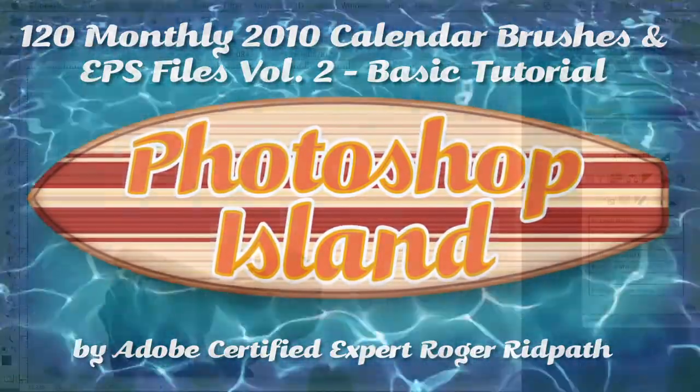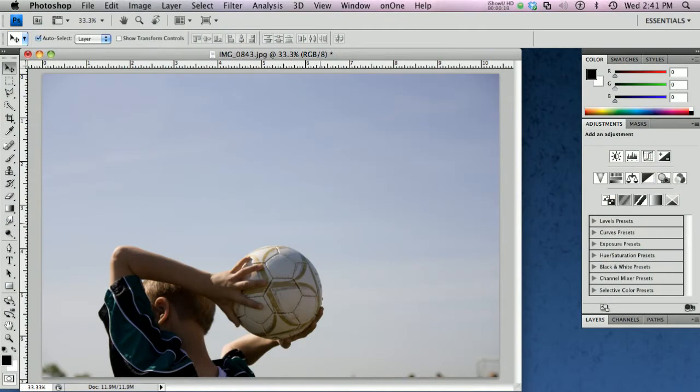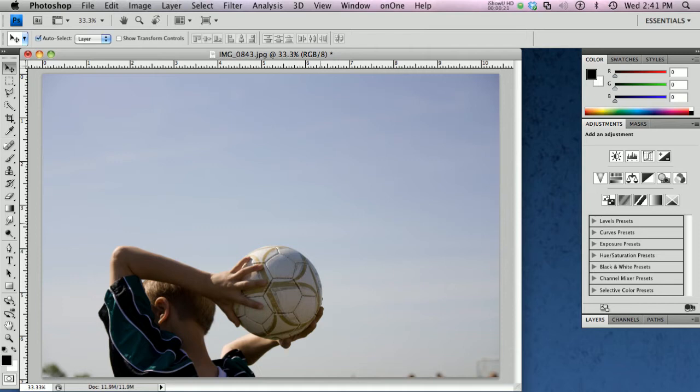Okay, I'm going to jump right into this tutorial on how to make a quick monthly desktop month calendar. This would be something you could replace your desktop with that would have a handy calendar on it. You can use the 2010 Volume 2 Photoshop Island calendars to create this.